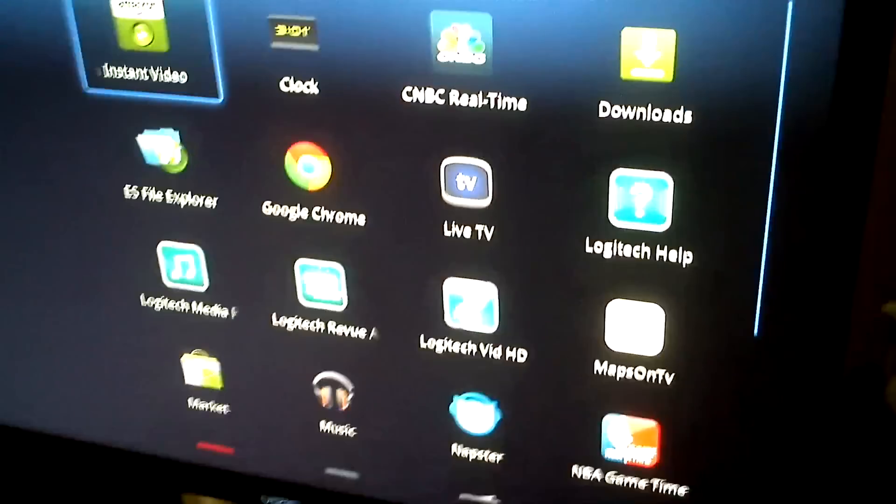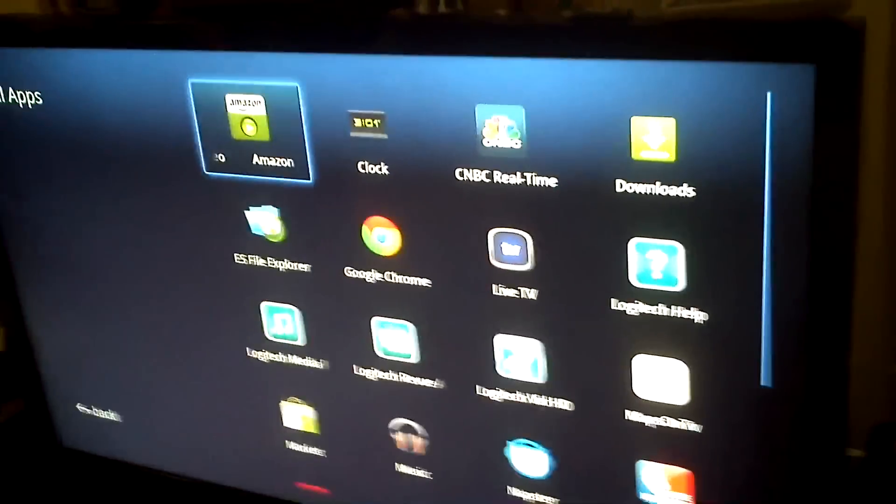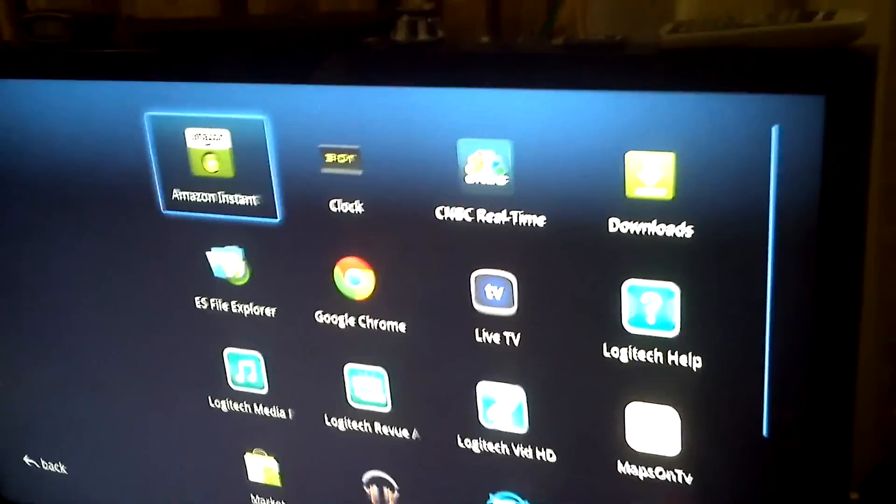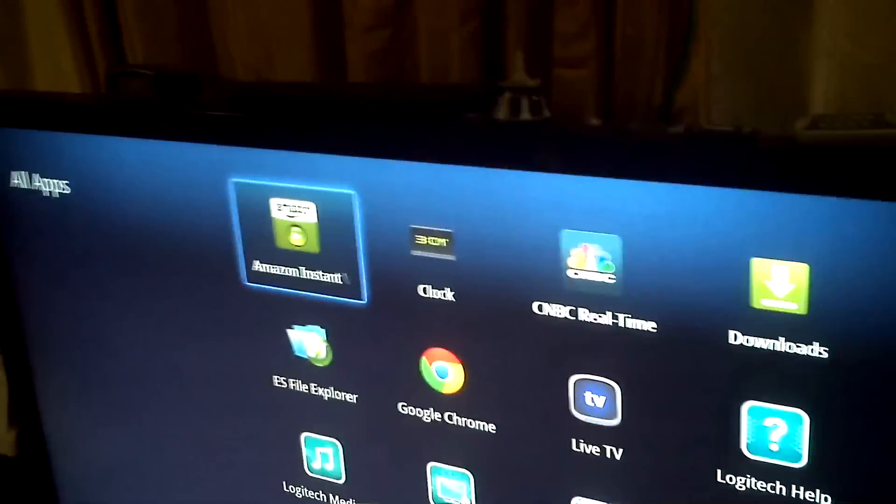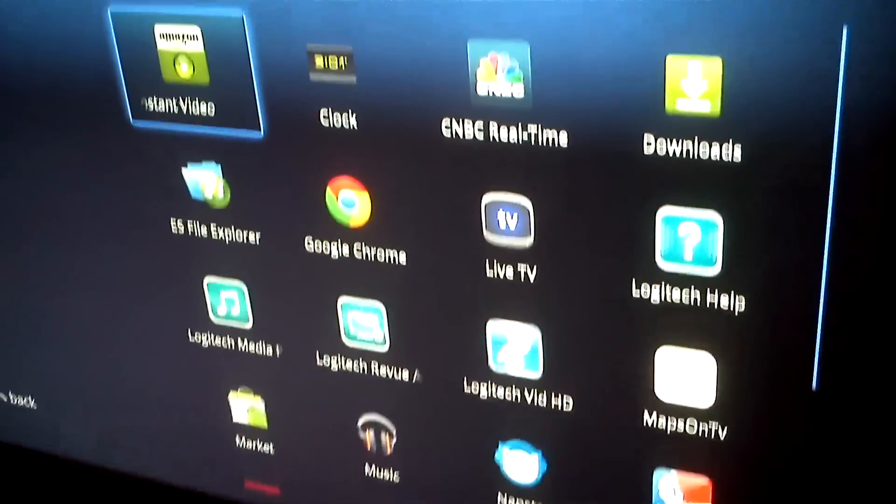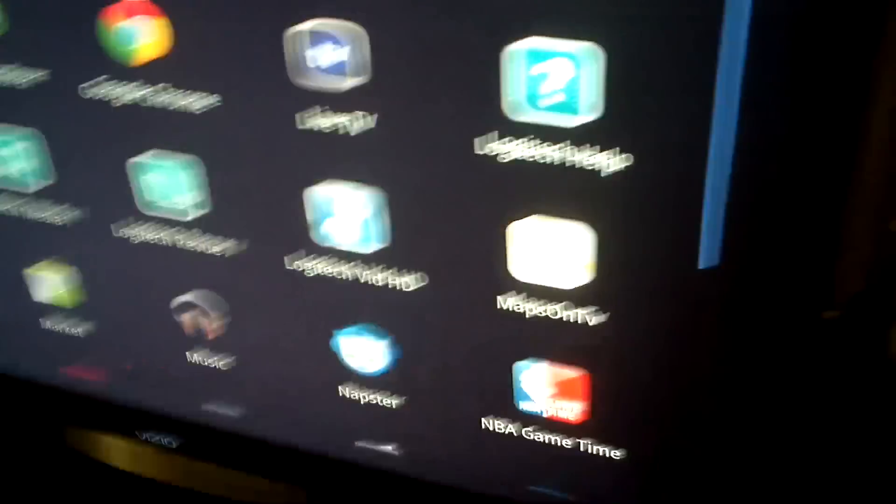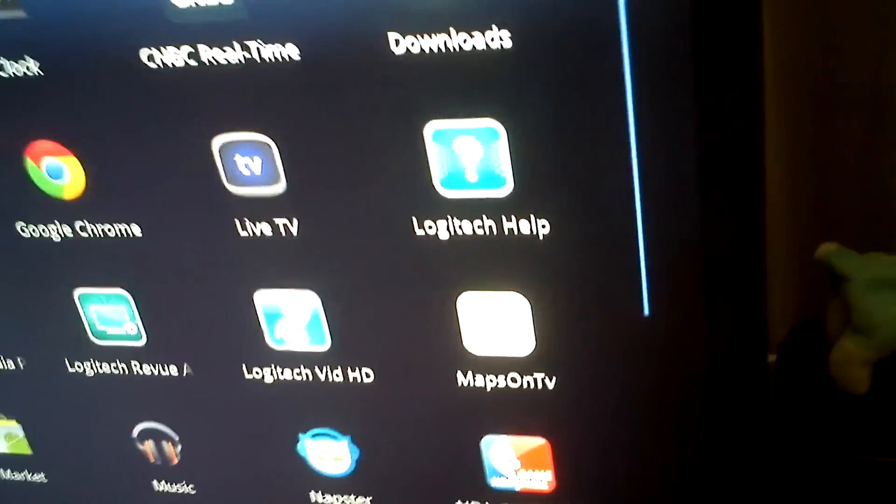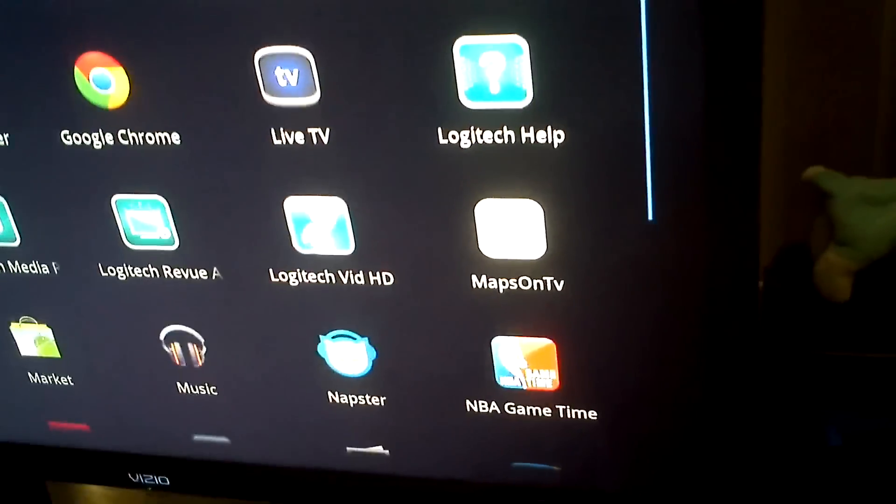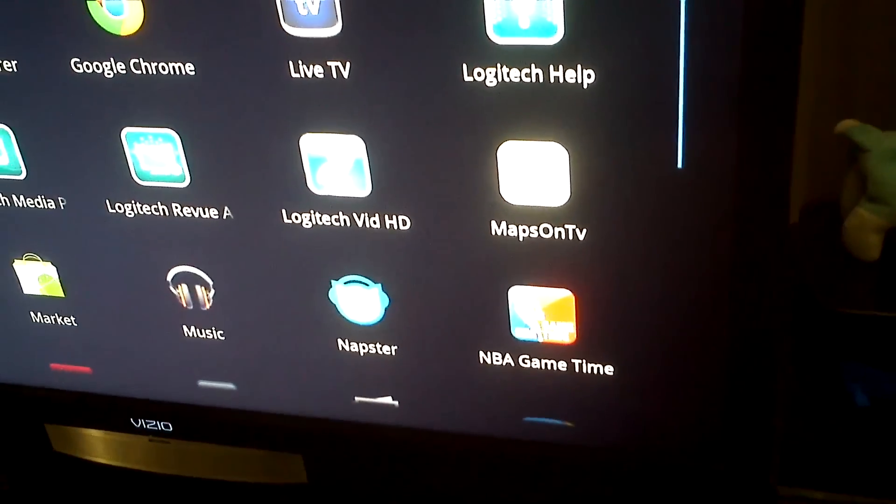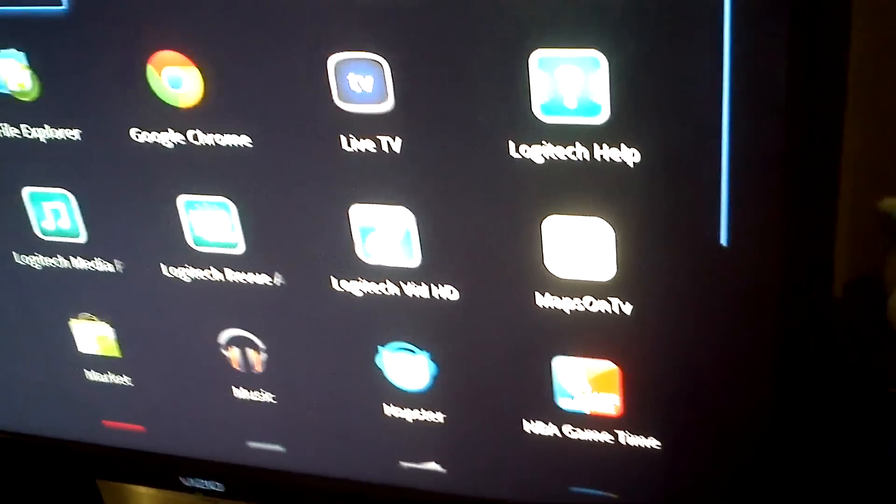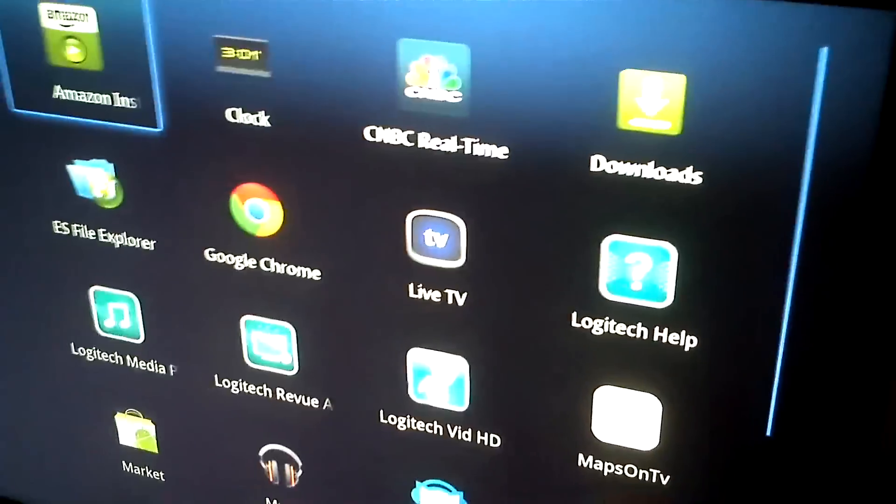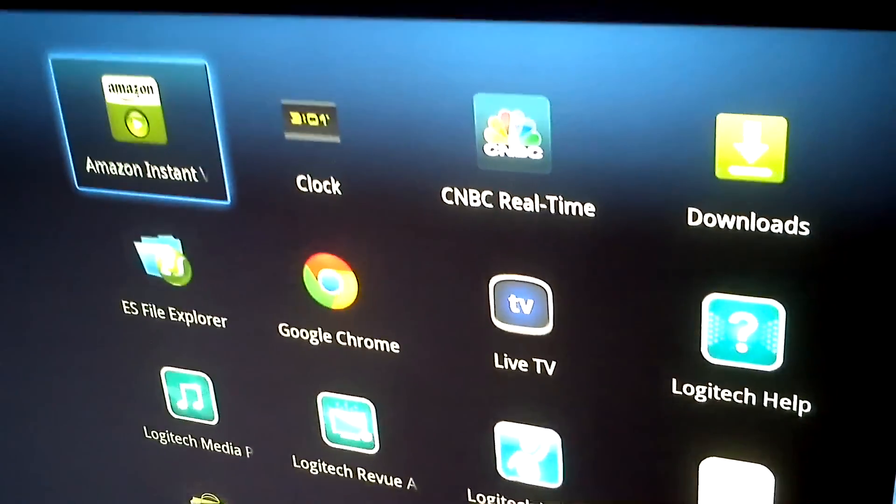So now, as you can see, like any other Android device, you have all the apps. You can do Amazon Music, you can do the Google Music, you have Maps you can bring up on your TV. You can watch NBA TV, you got Napster, you have Google Chrome which is a full Flash.